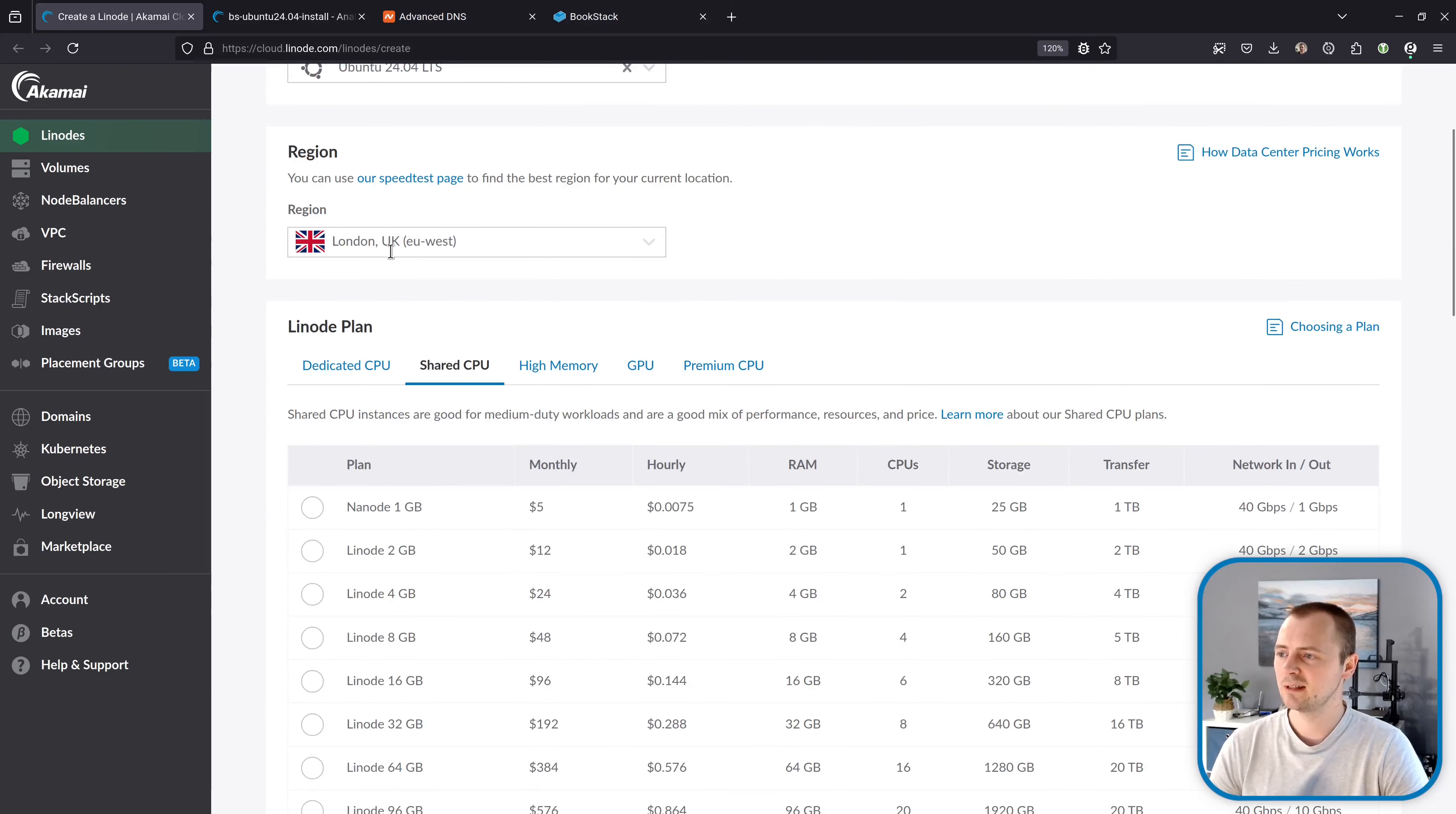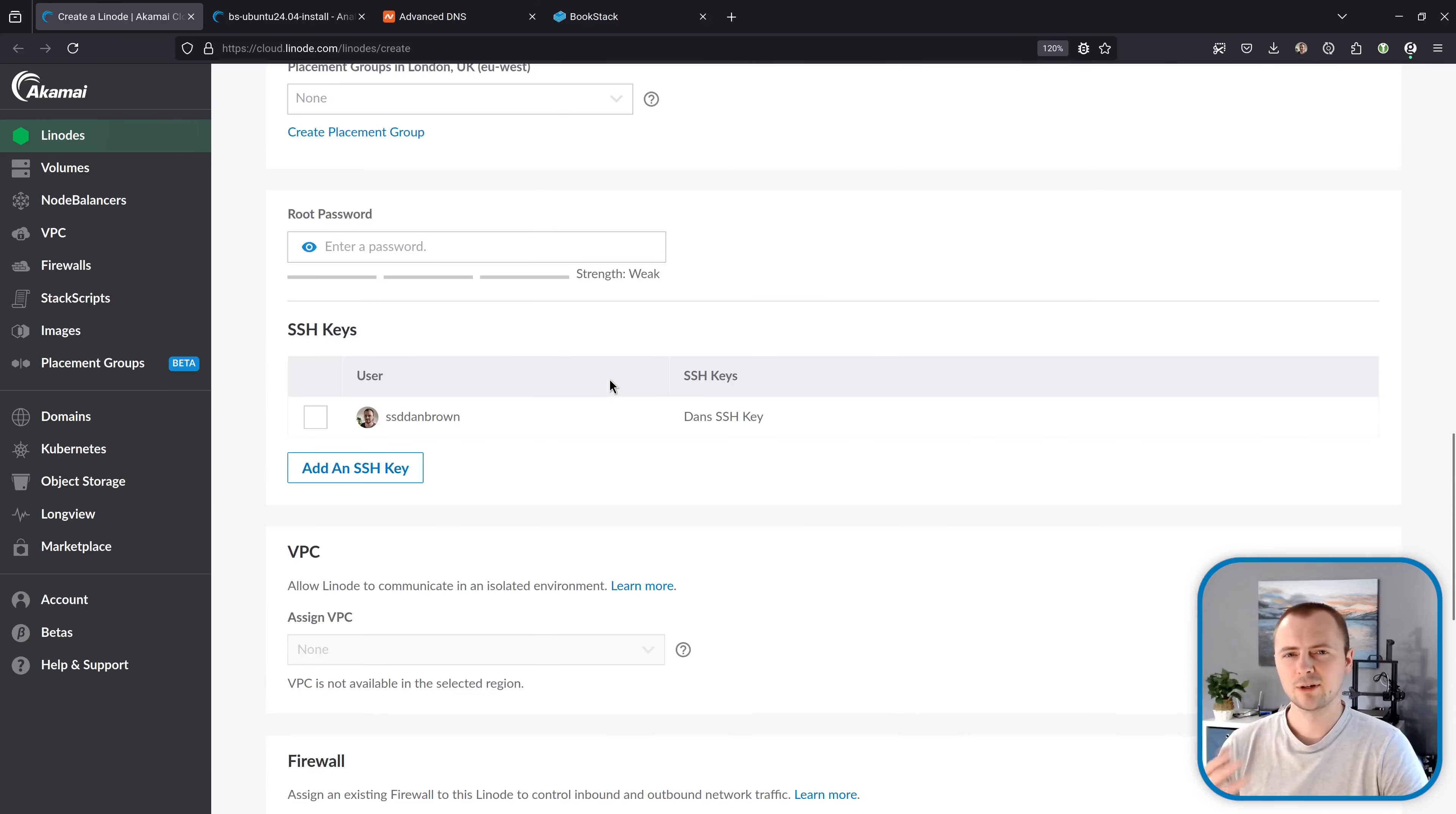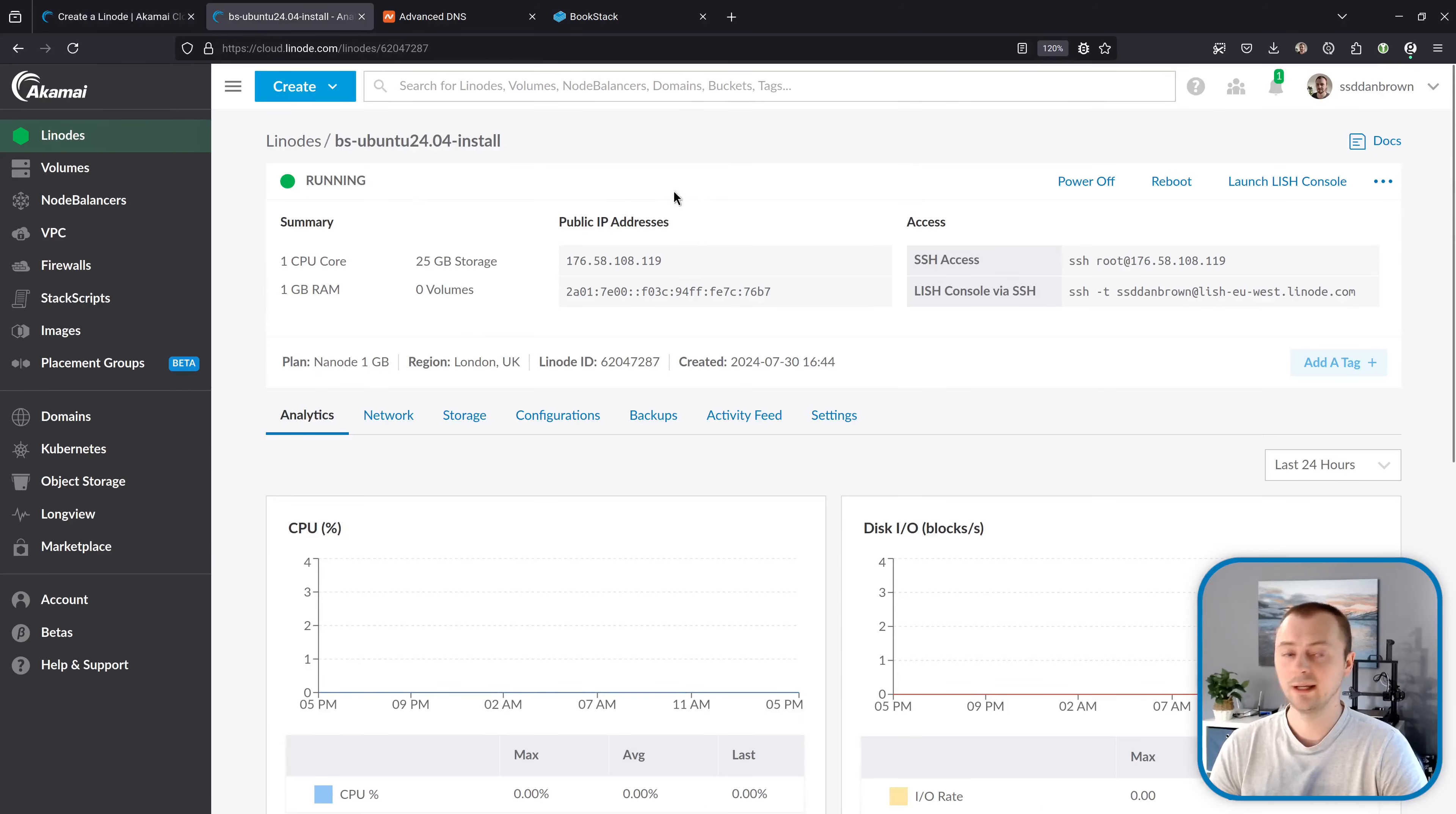I'm creating this in the UK, London, because that's the nearest location to me. And I've gone ahead and just selected the cheapest server. One of these $5 machines should be plenty enough for Bookstack. And I've already gone ahead and filled out the rest of this and added my own access for SSH and created this Linode, which I have now running here.